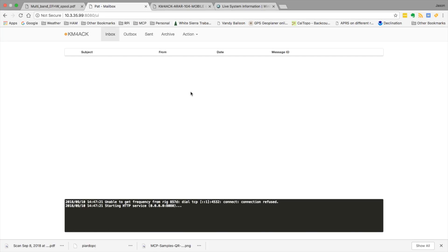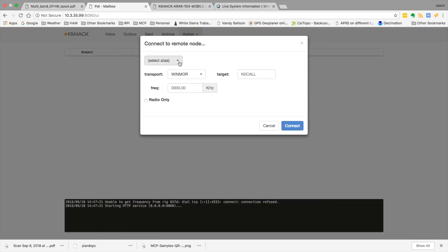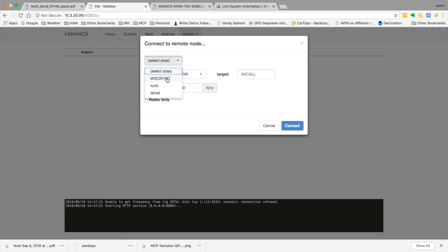Alright, inside of the PAT mailbox, we'll go ahead and click the action and the connect button. From our drop-down alias now, we'll select the W4CAT post office, and we'll go ahead and click the connect button.